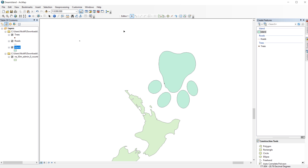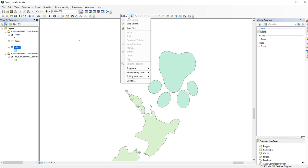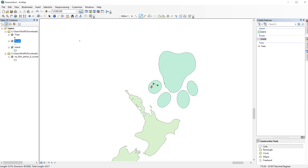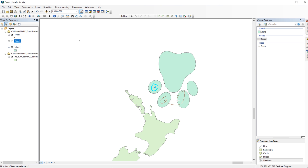Once you are done drawing your island, go to the editor toolbar and save your edits. Next, I'll add a few roads to my island. Just click on the Roads layer in the Create Features window to activate the construction tools for making lines. The regular line tool is a little clunky for this, so I'm going to switch to the Freehand. Remember, if you make a mistake, you can Ctrl-Z to step back.